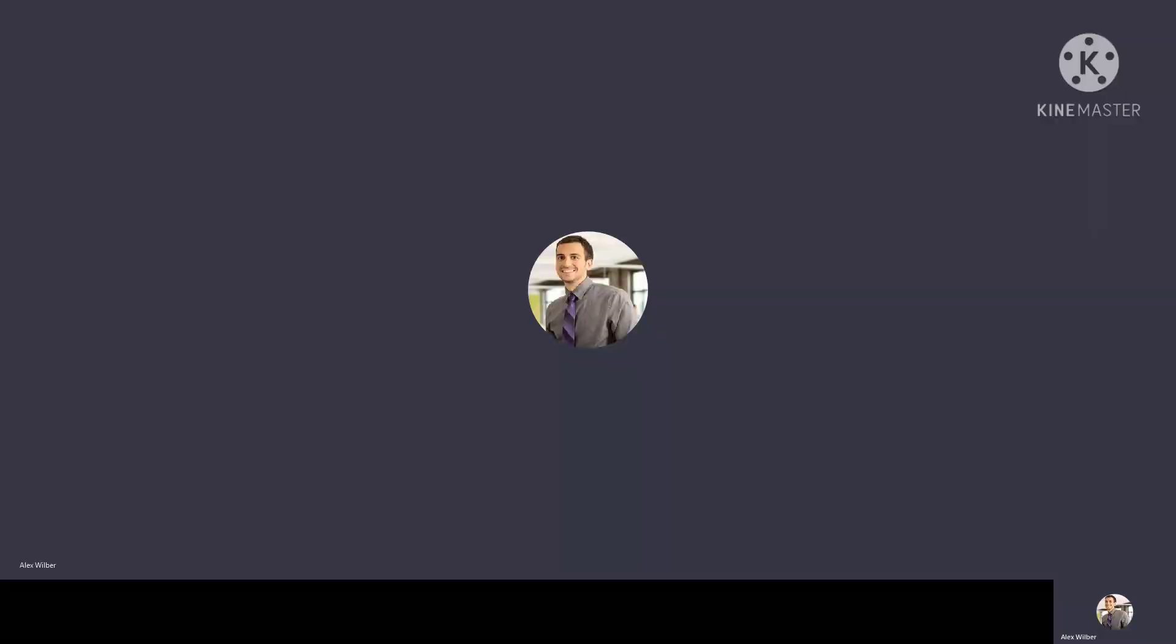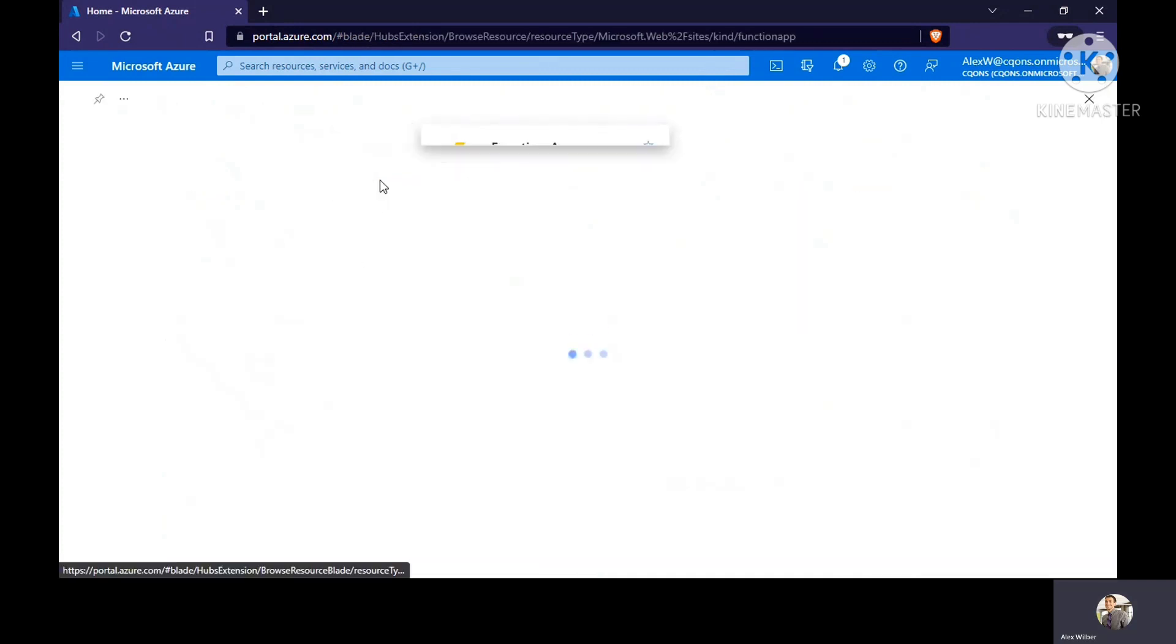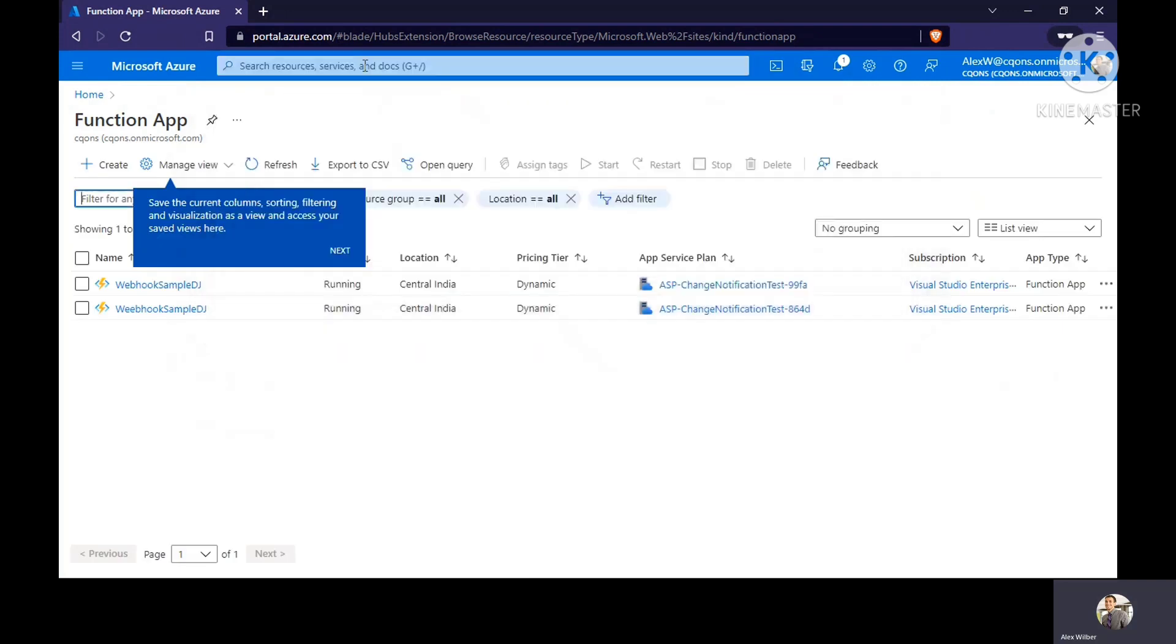Using Azure portal, we'll use Azure Functions to create change notifications in Graph API. First of all, what we have to do is create a function app, so you can search the function app from here as well.